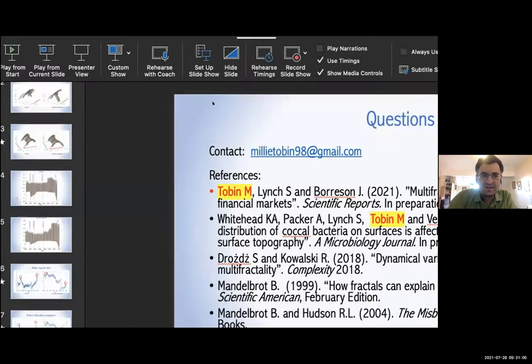Thank you, that was very interesting. I was a bit surprised to see that you used MATLAB — I like MATLAB quite a lot, but I know that one of your supervisors, Stephen Lynch, is a proponent of Python, so it was a bit surprising and interesting. Yeah, MATLAB is great.